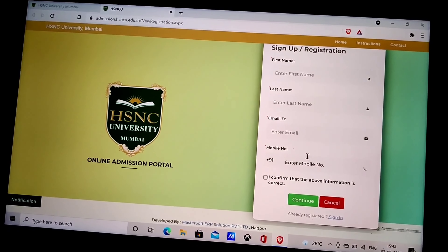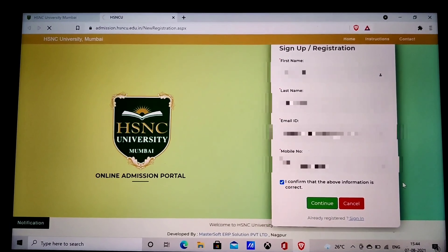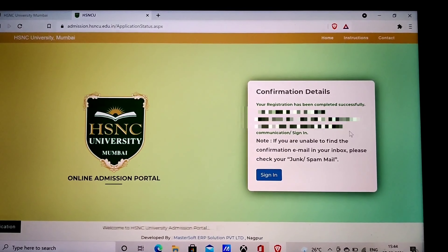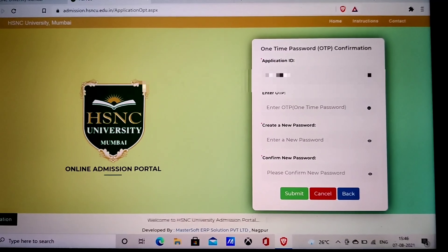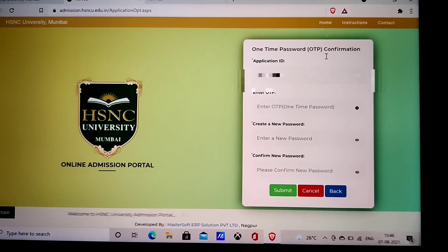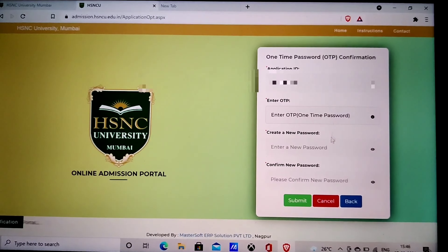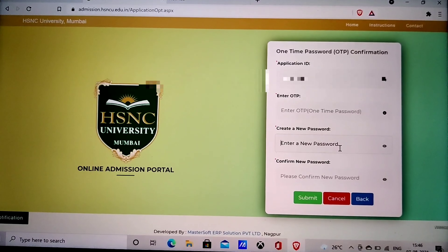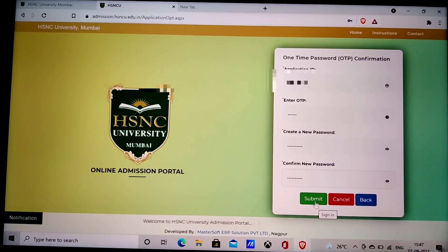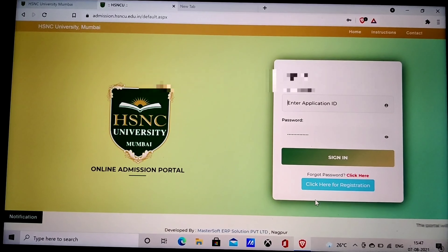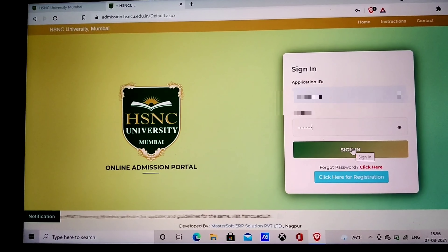Here, you have to fill in all the required details. Once you fill in the complete information, click on Continue and wait until you receive the OTP. After clicking on Continue, you will get confirmation details. Once you click on Sign In, this window will appear on your screen. Enter the OTP which you must have received on your email as well as on SMS. After that, create a password for your account. Remember your password as you may require it later. Then click on Submit. Your account is now created.